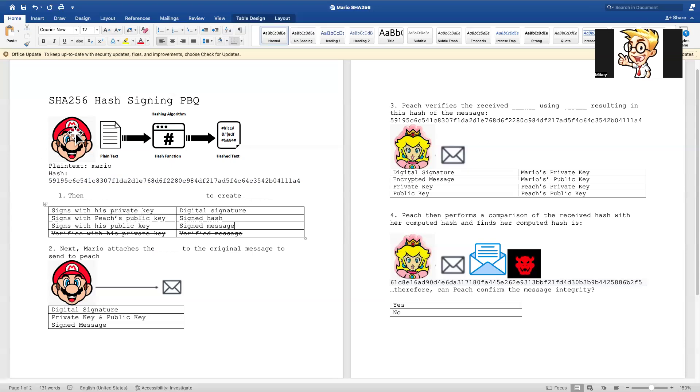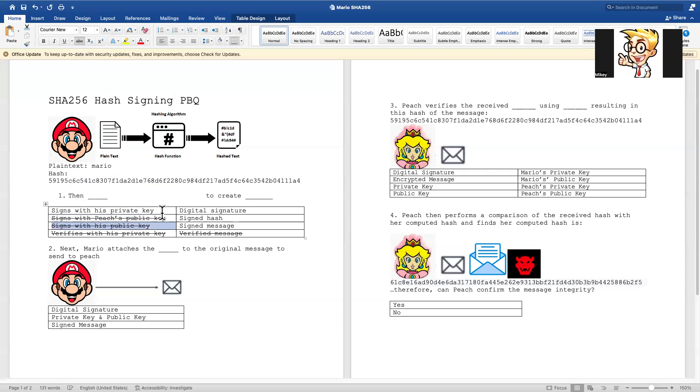Well, it would be the person's key. So whose key is it? It's Mario's key. So we're not going to be using Peach's key. Is it his public key or is it private key? Do you remember? Well, only Mario has this. It's his private key, his own. So we're going to say that it's his private key.